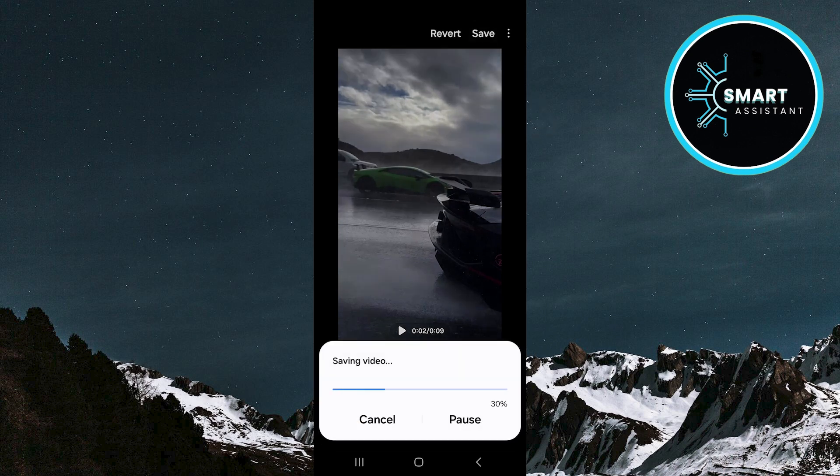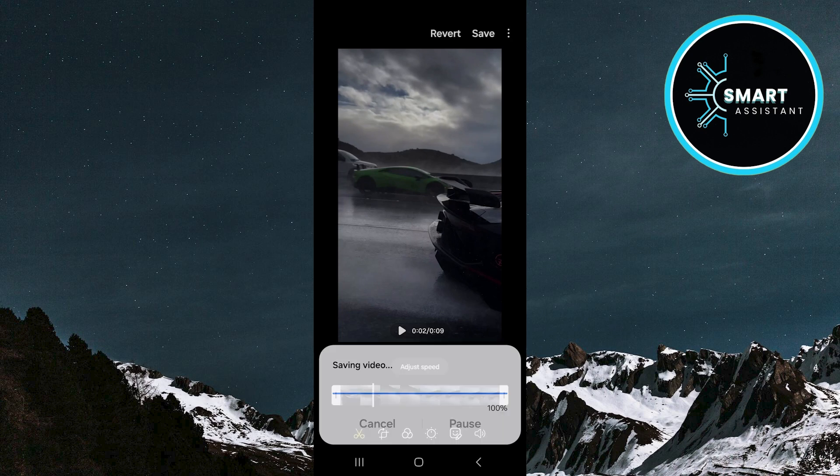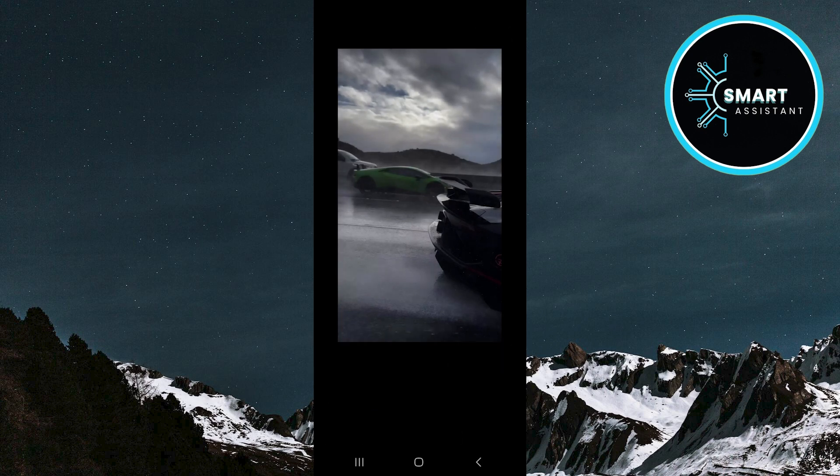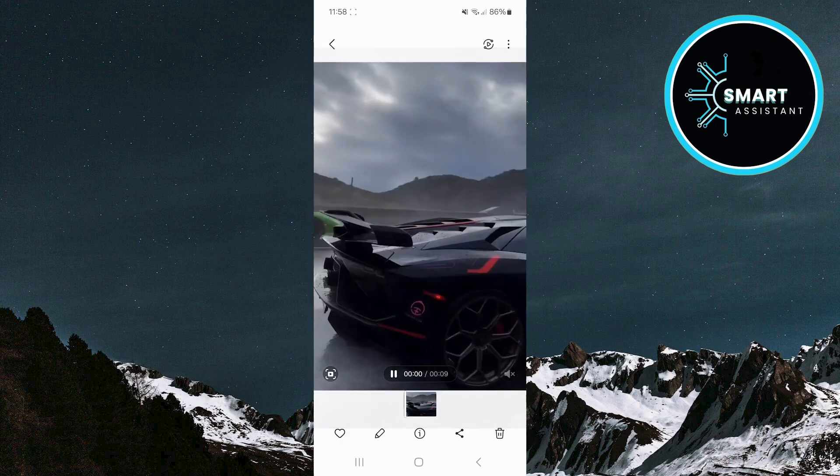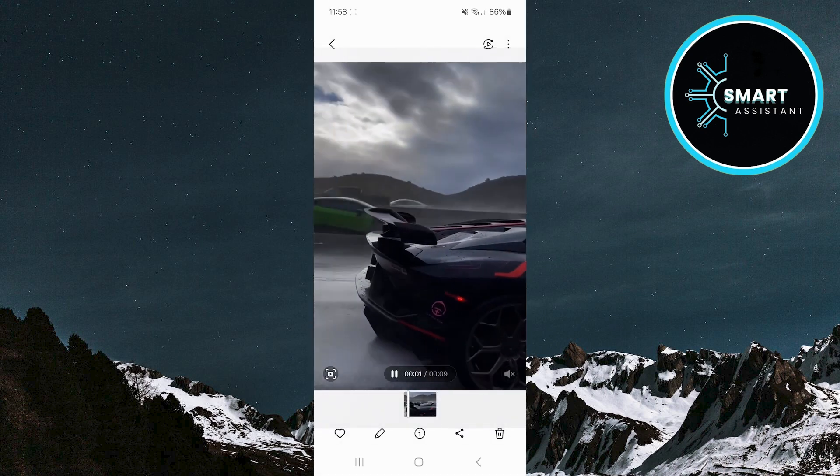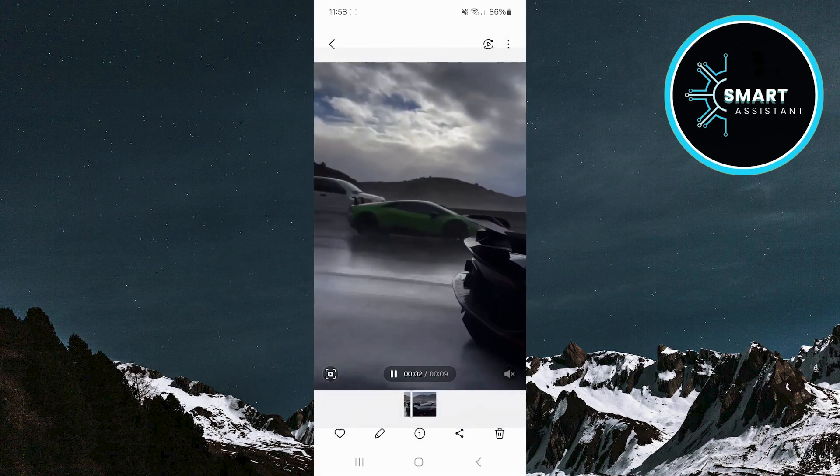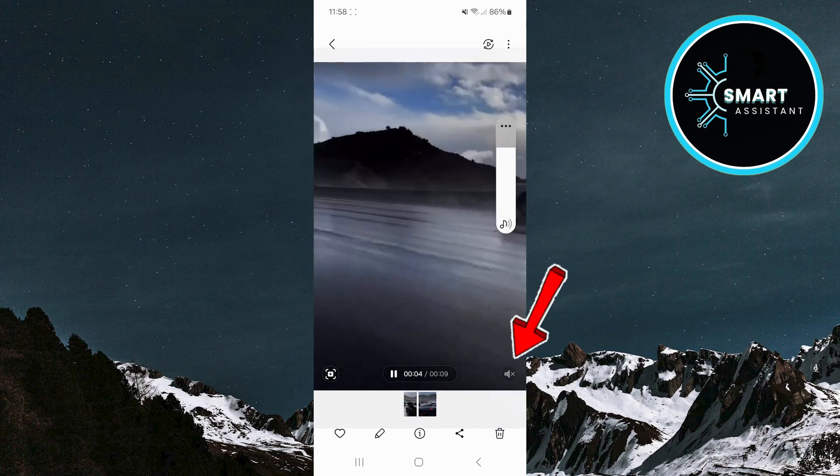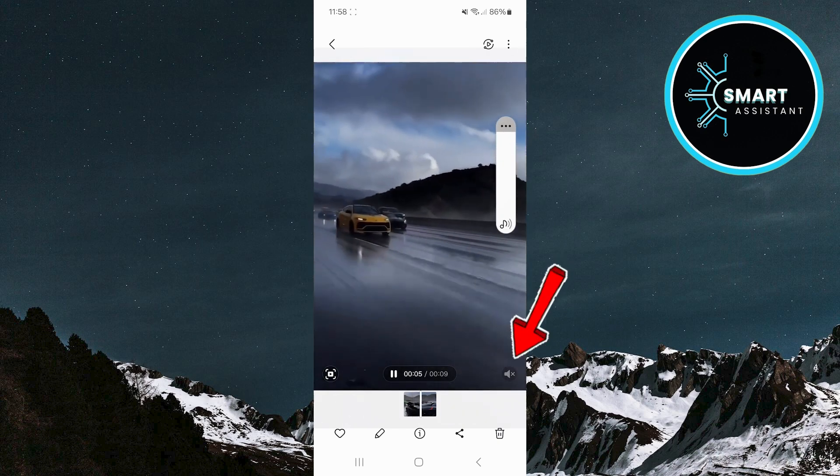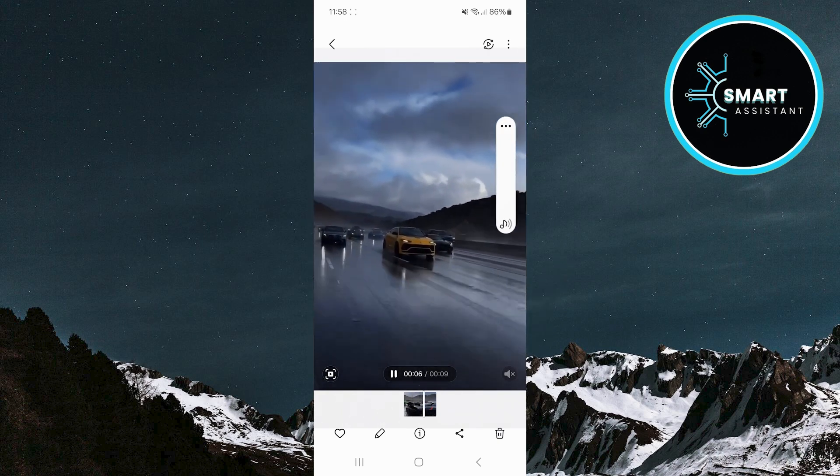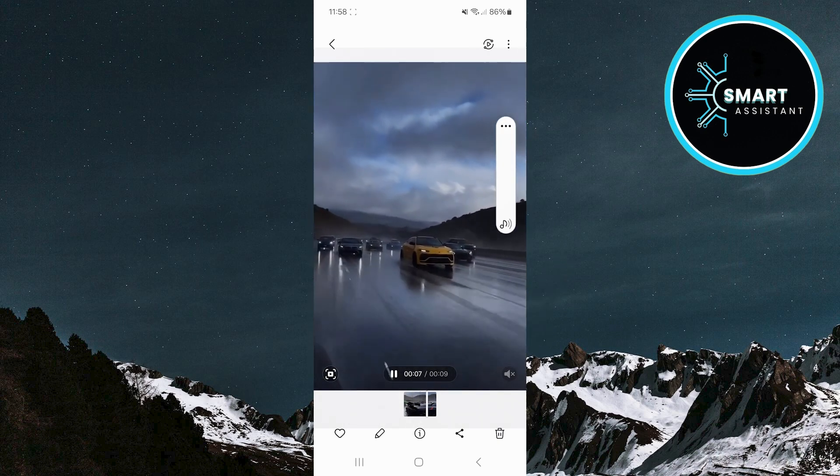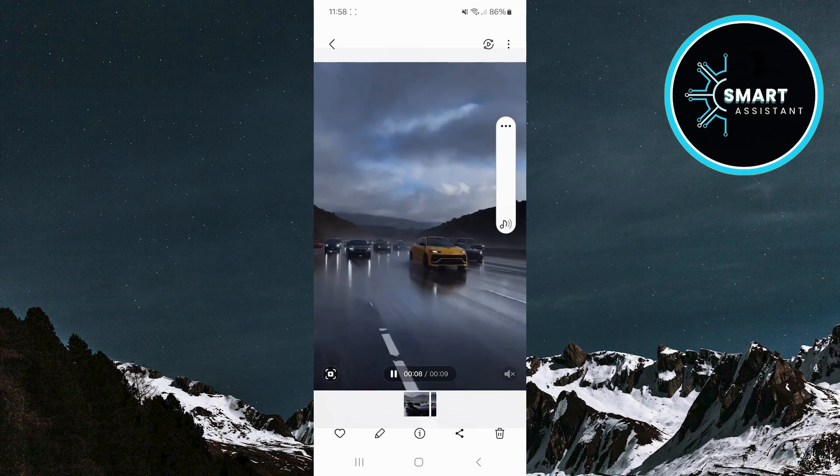When you save the video without sound, you will notice that when you try to increase the volume, nothing happens because the audio track is completely turned off. This is an ideal solution if you want to create a video that can be combined with music or narration of your choice.